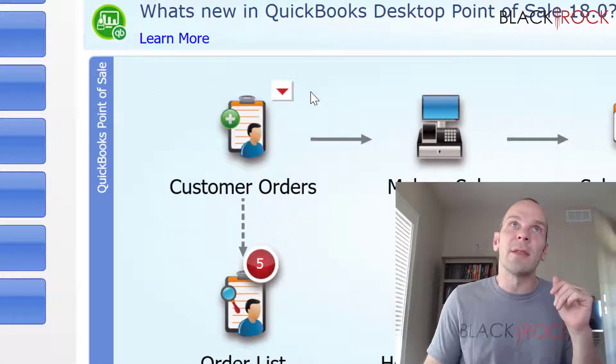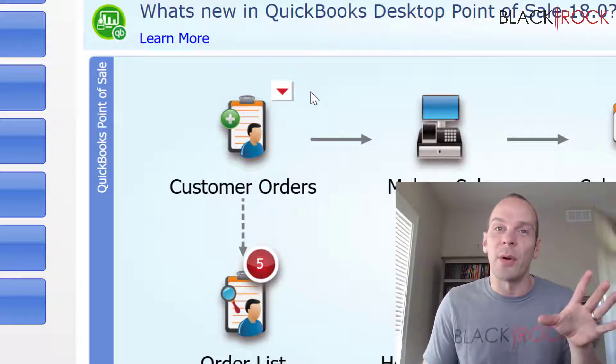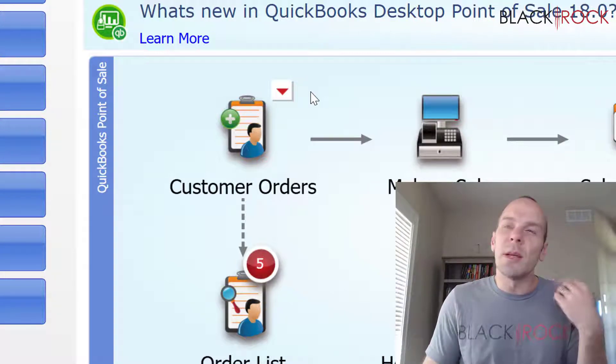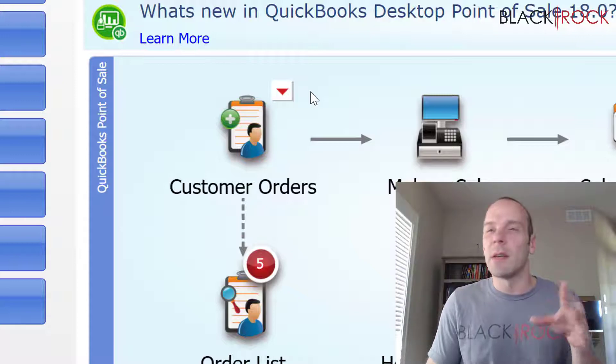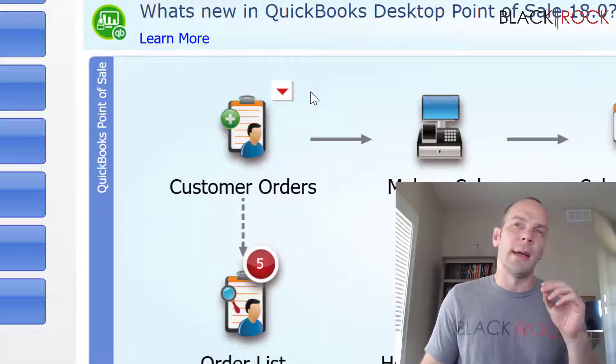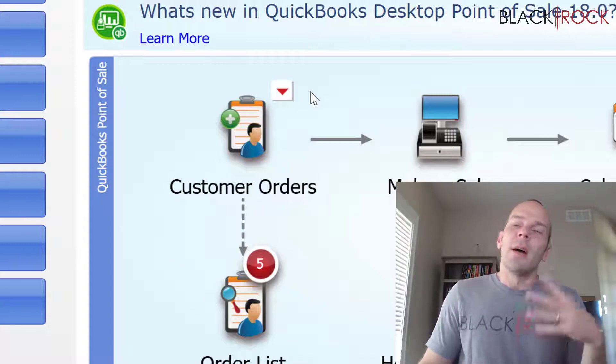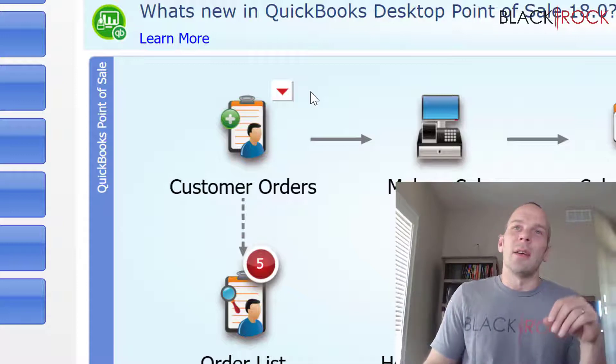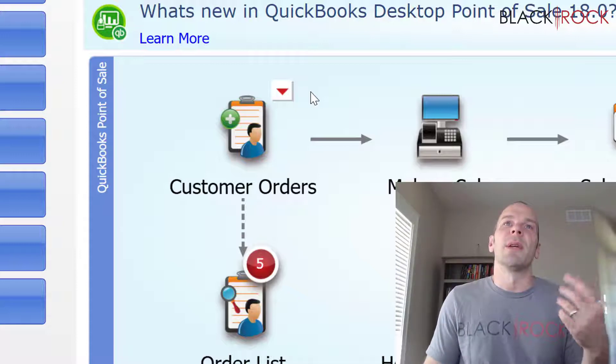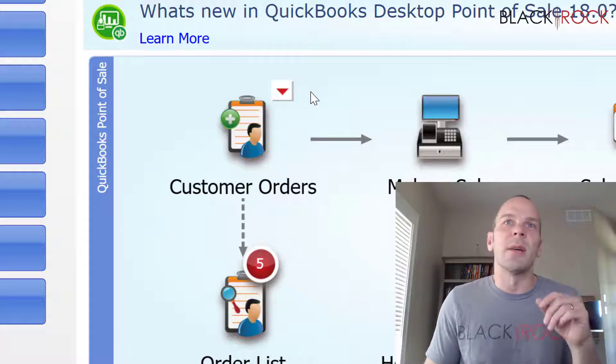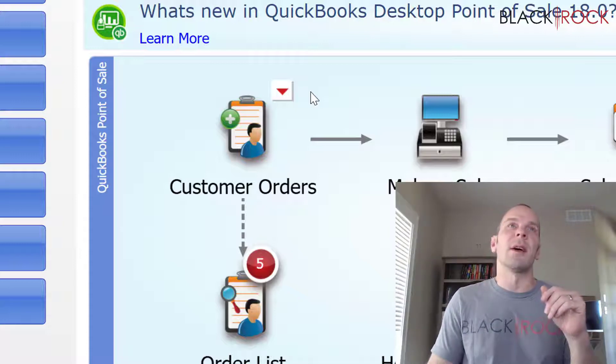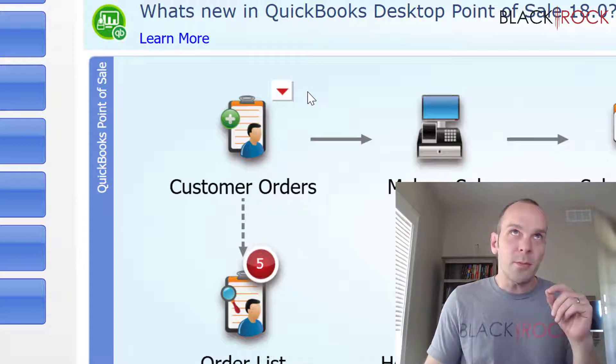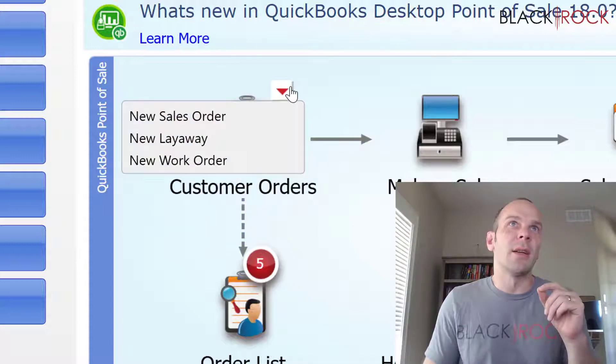Now, you may also have customers that come into your store who know that sometimes you carry certain products, but they're not seeing them there. And so they're like, what happened to such and such thing? Do you still order that? And you might be like, oh yeah, we're just totally out right now. It's a really hot item. We can't keep it in stock.